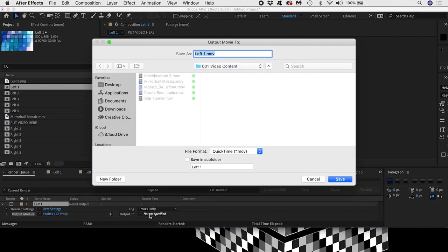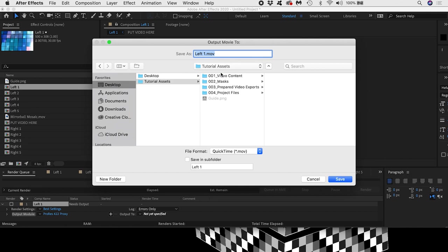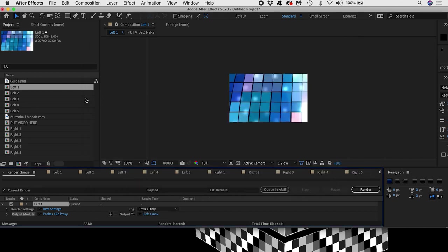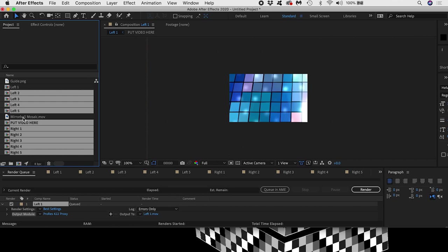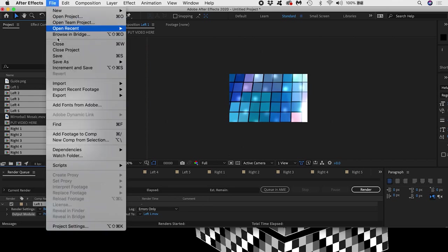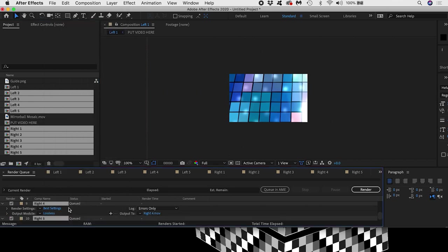I'll give a location to save the file. Now when I add the rest of the comps to the render queue they will output to the same location. And if I have them all selected I can choose the preset and apply it to all of them at once.